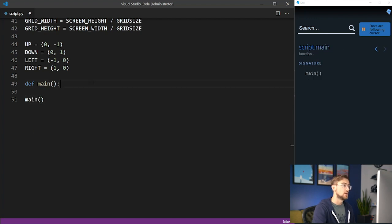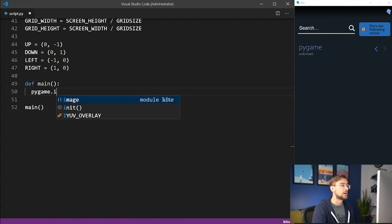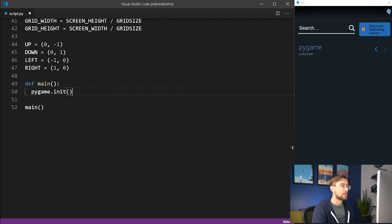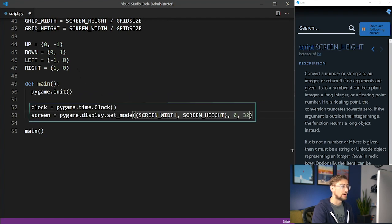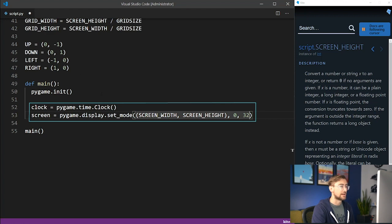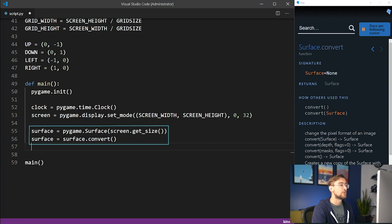First, we need to create the screen and the game environment with a little help from the Pygame module. We initialize the game and game clock, which will keep track of each action at a given time. Then we draw the screen and surface that gets updated whenever an action is performed.